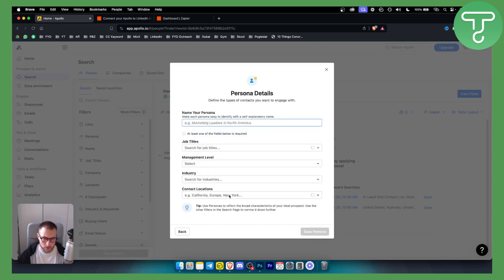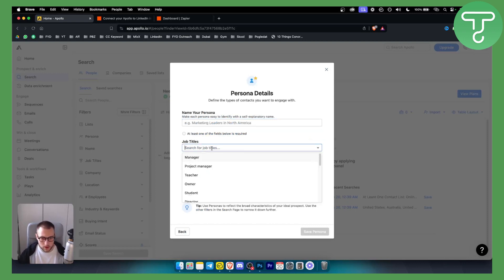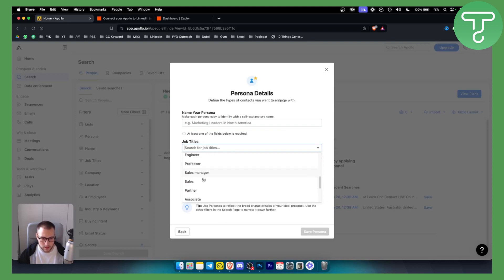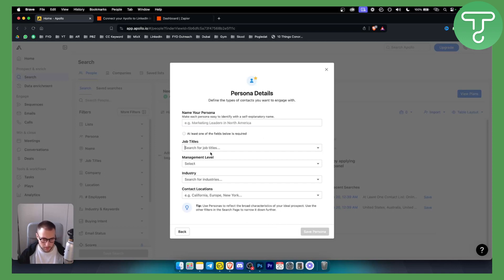So for example, if you go create persona, this will be your ICP or your ideal client profile. You can basically go here and find who is your ideal customer profile. Once you click on it, that will be your filter when you try to find your ideal customer profile.